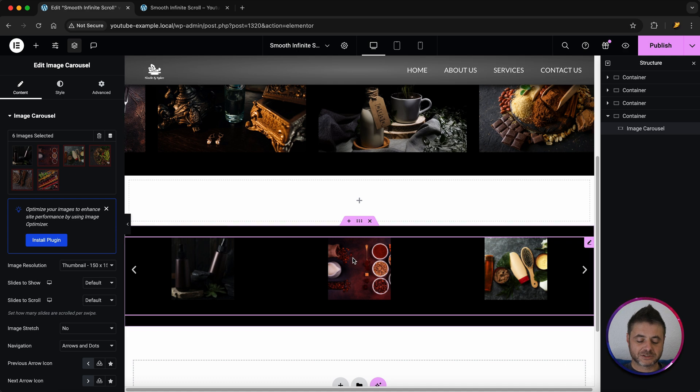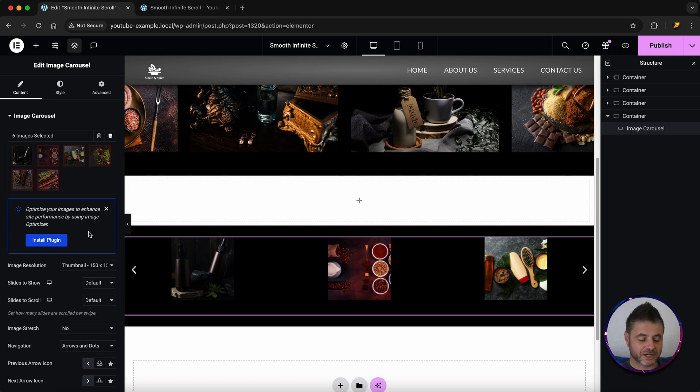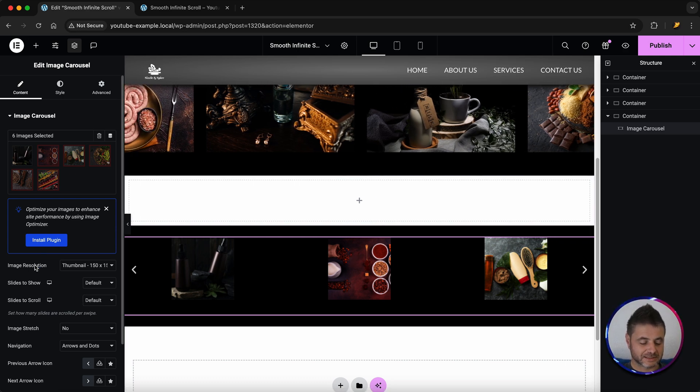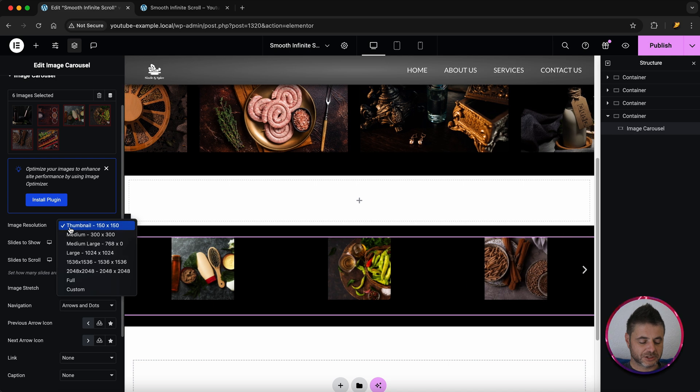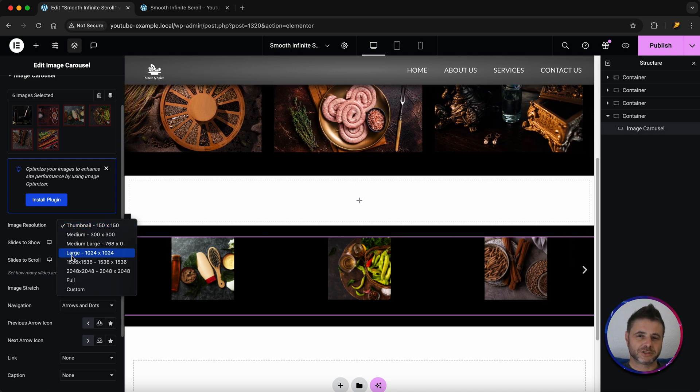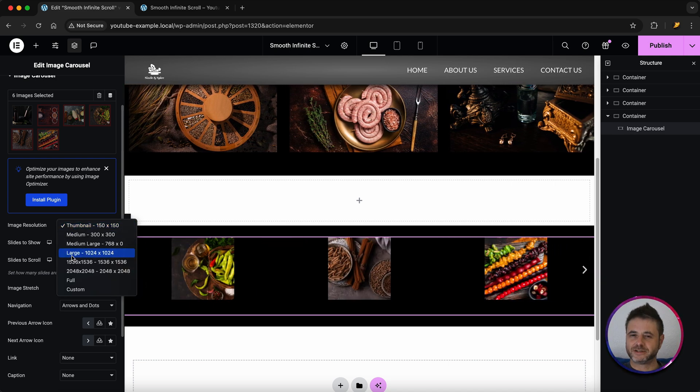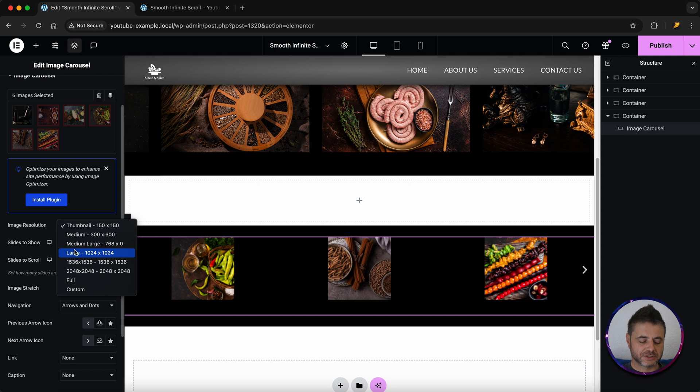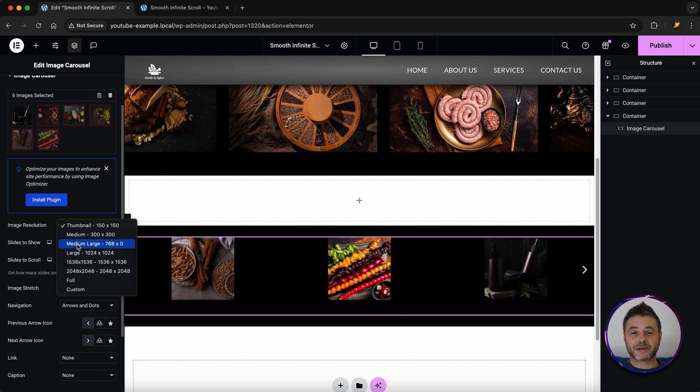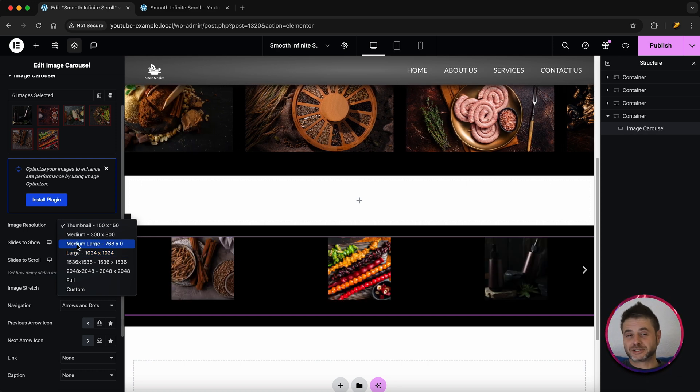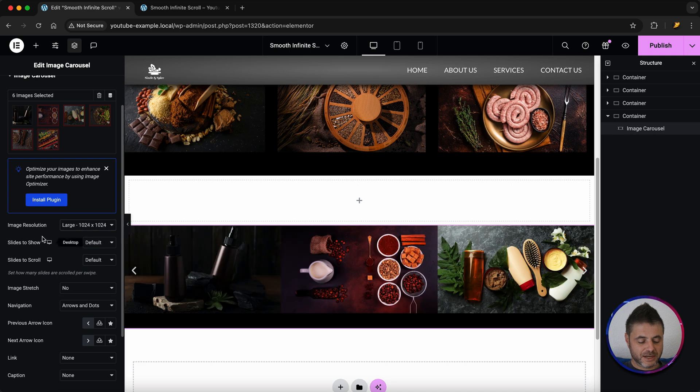Now that I've inserted all the images I want let's go and change all these other settings. For the image resolution I'm going to change this to a large. It's only because of my images and how vivid and accurate they are. Generally you should use like a medium large but again it's based on the images that you're using. I'm just going to go with large with mine.